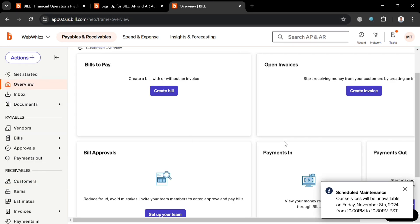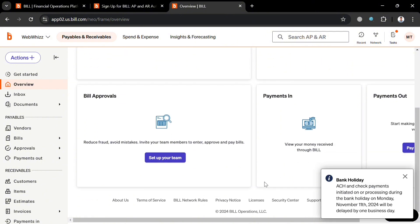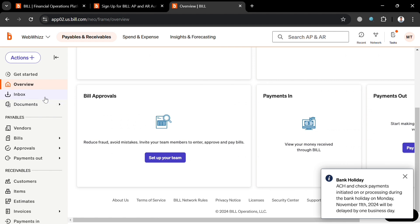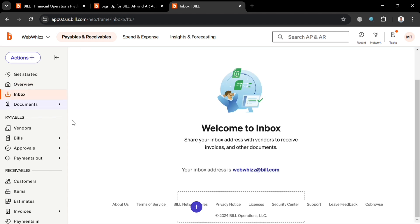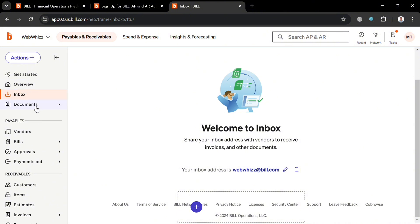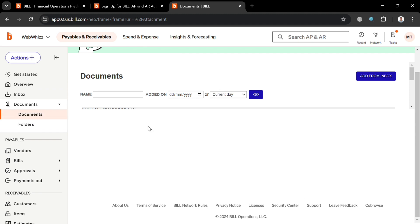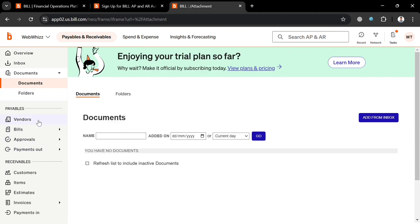On the left side panel, clicking 'Overview' will show data including the list of bills to pay, bill approvals, payments in, payments out, and other reports. Clicking 'Inbox' will show all messages, and you can share your inbox address with vendors to receive documents. Under 'Documents,' you can view all shared documents in folders with their corresponding names, dates, and due dates.